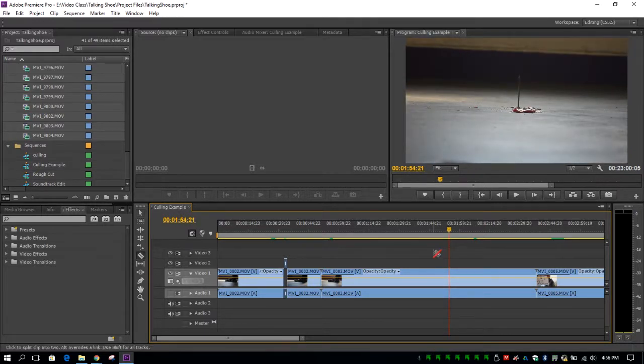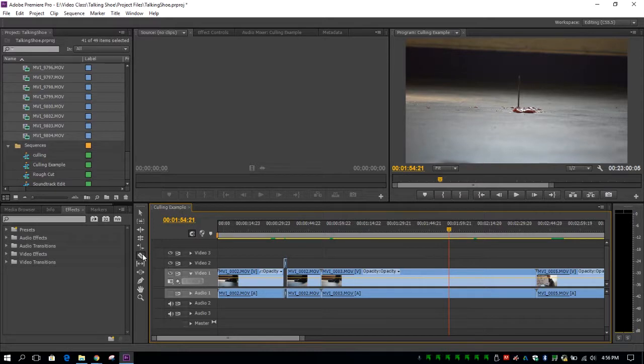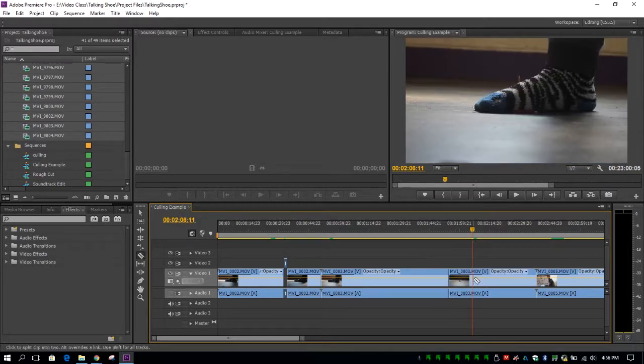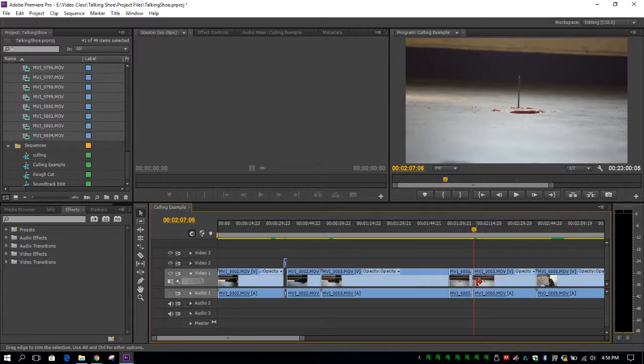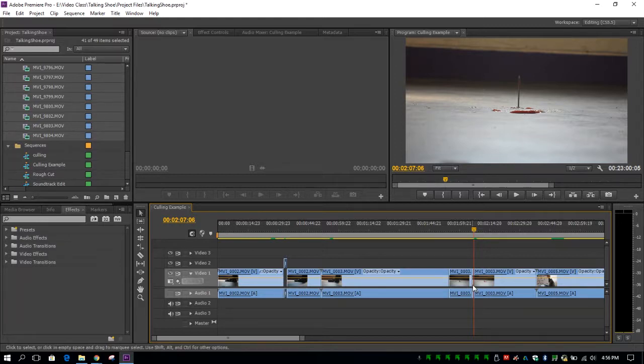I'm going to click C again to get that cut tool or I can come over here and click on the razor tool. We're just going to go right from here as he lifts up his foot, a little bit of ketchup goes flying. So we're going to hit OK, cut there and then we're going to go in.